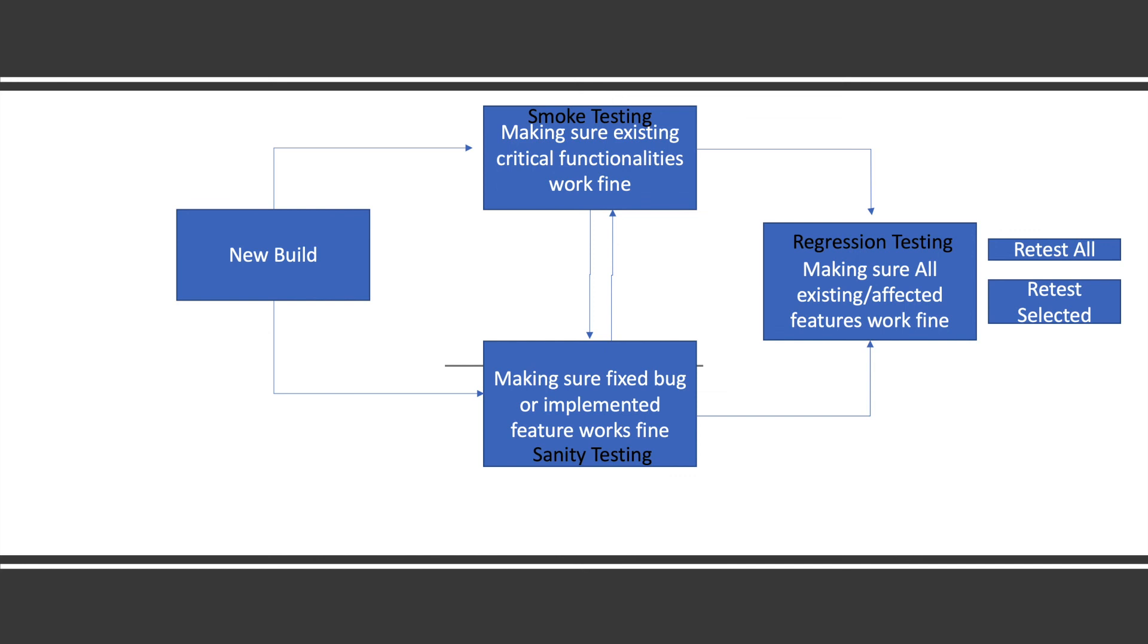Mostly in real life what happens is whenever we are about to release, before that in one of the sprints we do all the regression testing and retest all the test cases. Or if it is automated, we run the full automation of regression testing every time.